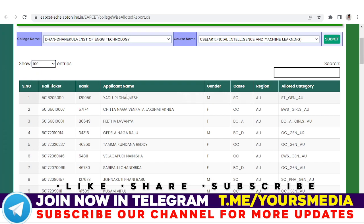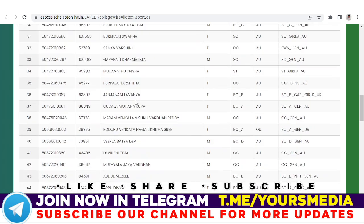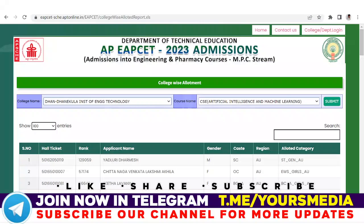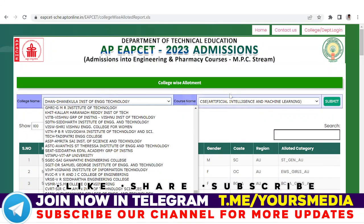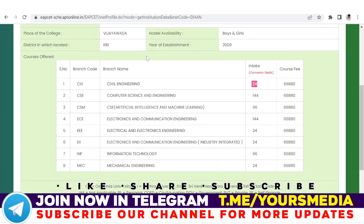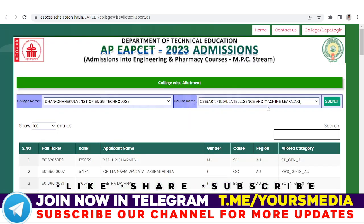96 seats, and 10 seats will be filled — so 95 will be filled and you will have a seat. If you don't have any analysis on this college, we will tell you. ECE has 144 seats.